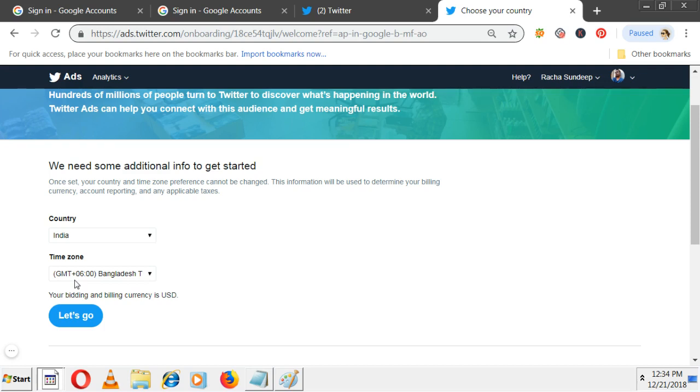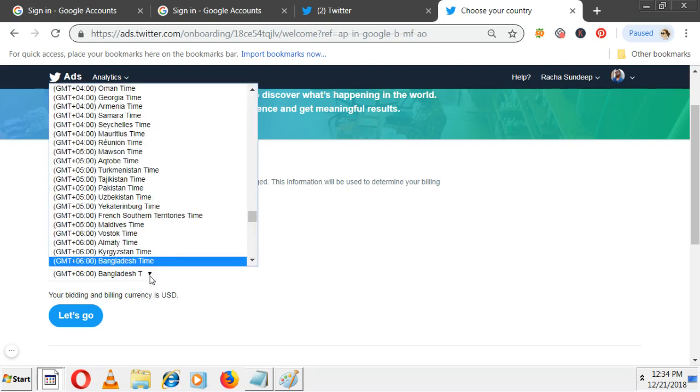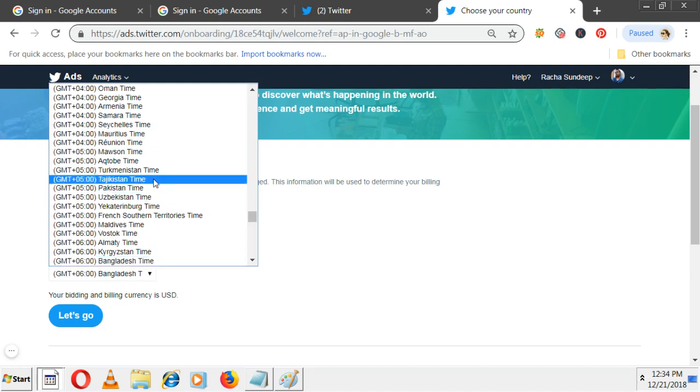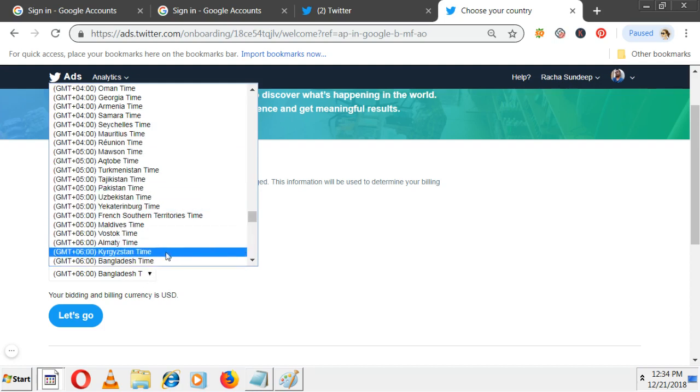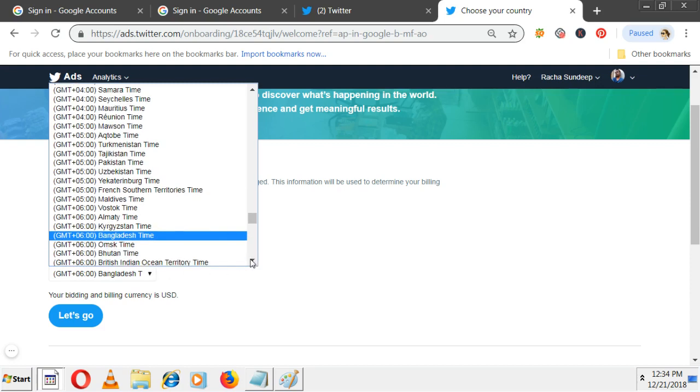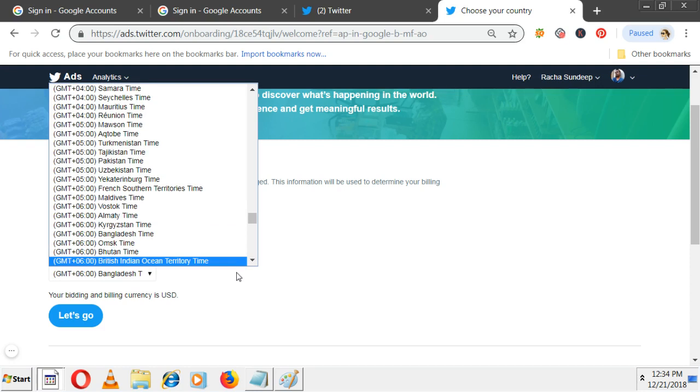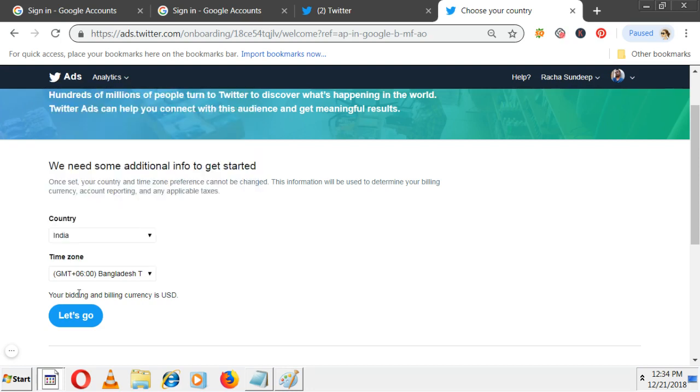Here they're only giving two options: country and time zone. There is no currency option because by default, the currency is US dollars only. Your bidding and billing currencies are US dollars only - we can't change it. We don't have Indian time, so I took Bangladesh time. I don't know on what basis they took Bangladesh - it's a big country and Bangladesh is smaller, but they still took Bangladesh. Kolkata and Bangladesh are in the same time zone, so I'm selecting India as country and Bangladesh as time zone.